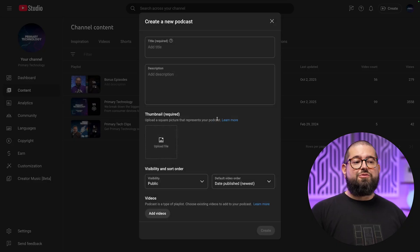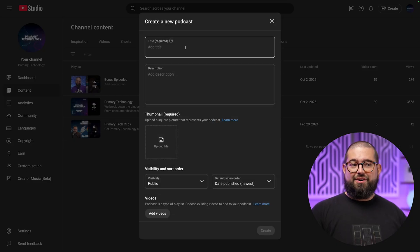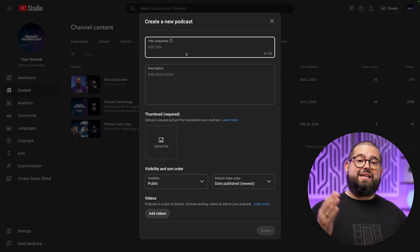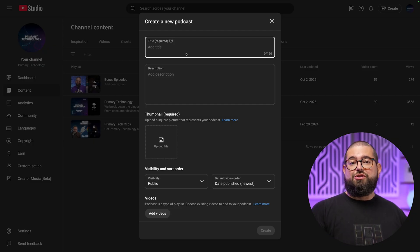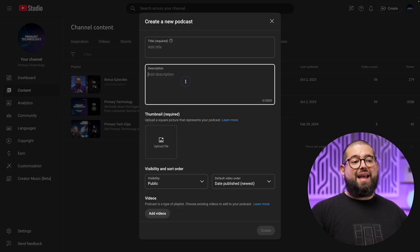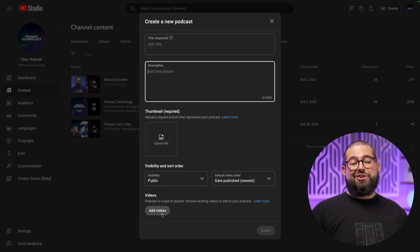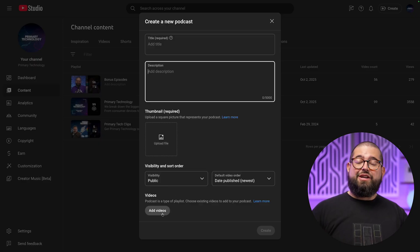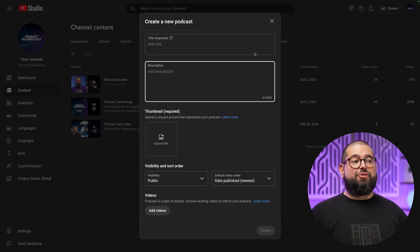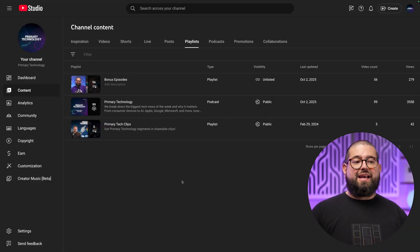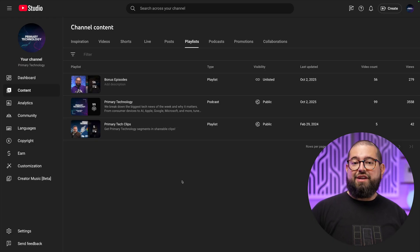What you want to do is create a new podcast. This is where you can title the podcast — it will be seen as that playlist and also in YouTube Music. Add the description, the square thumbnail, make sure it's public, and you can even add videos already on the channel to the podcast. Click create, and now you'll have that playlist set as a podcast — that's where you'll add every new full length video episode.